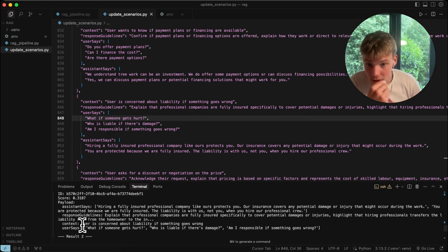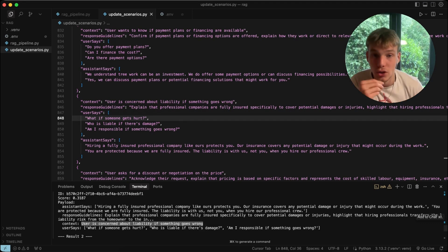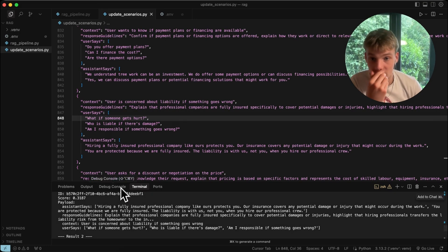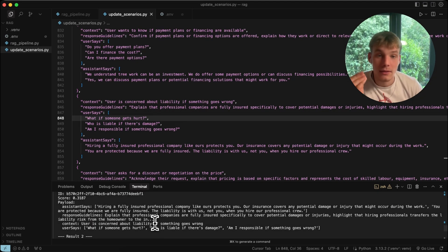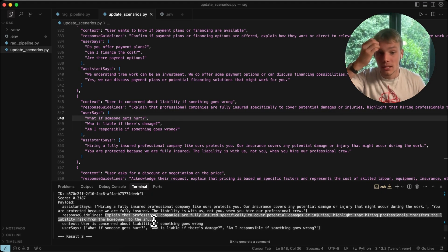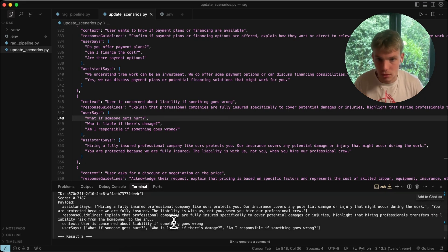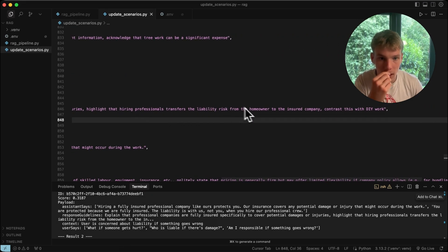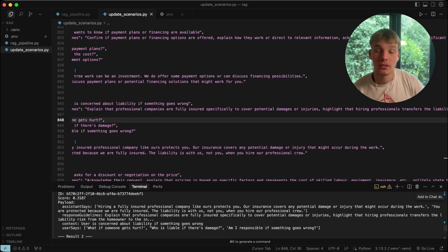The top result is 'user is concerned about liability if something goes wrong' — clearly the most correct scenario for 'what if someone gets hurt.' We get back the context and response guidelines: explain that professional companies are fully insured to cover potential damages or injuries, highlight that hiring a professional transfers liability risk from the homeowner to the insured company, etc.